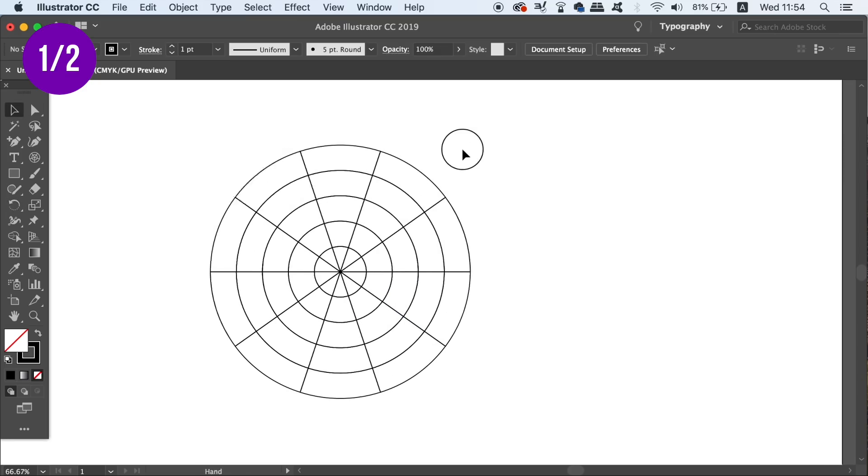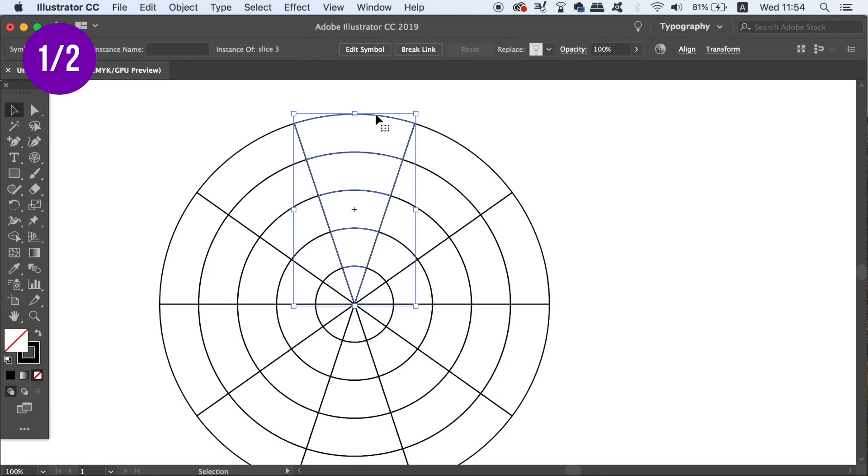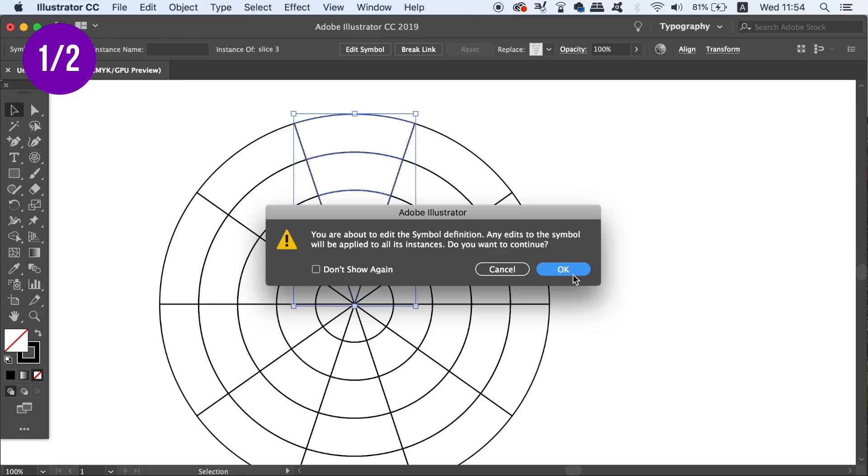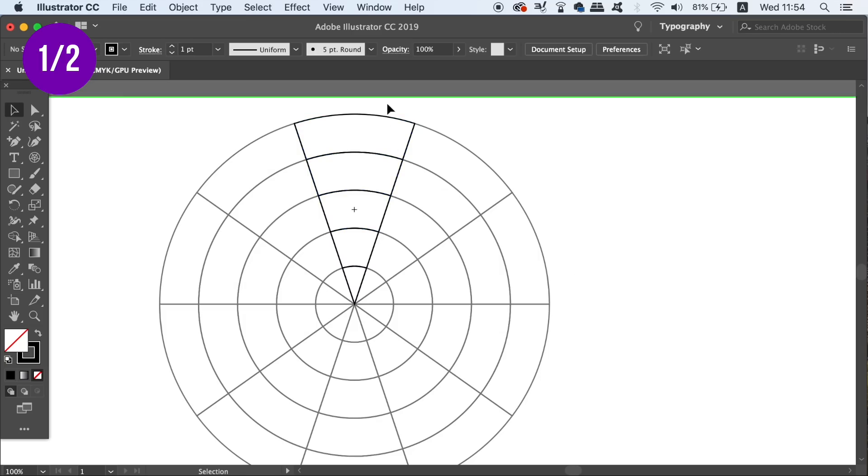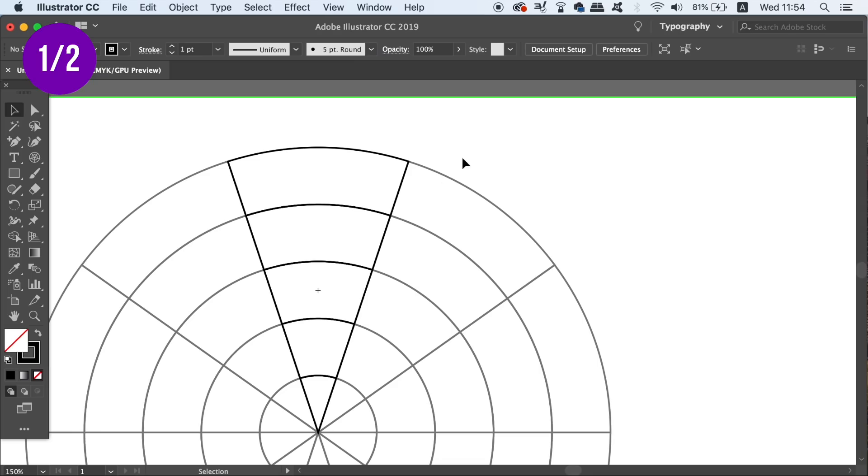Now this is where the magic happens. On the original slice, double-click it and enter into isolation mode. From here, whatever you draw inside this slice will eventually be copied around the entire circle design.